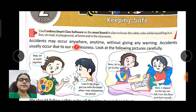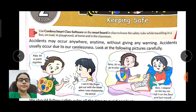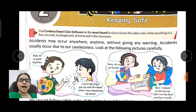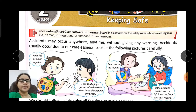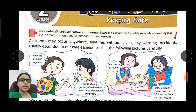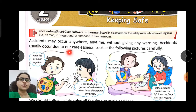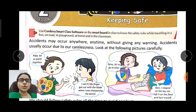Accidents may occur anywhere, anytime, without giving any warning. Accidents can happen at any time without any intimation or warning. Accidents usually occur due to our carelessness.